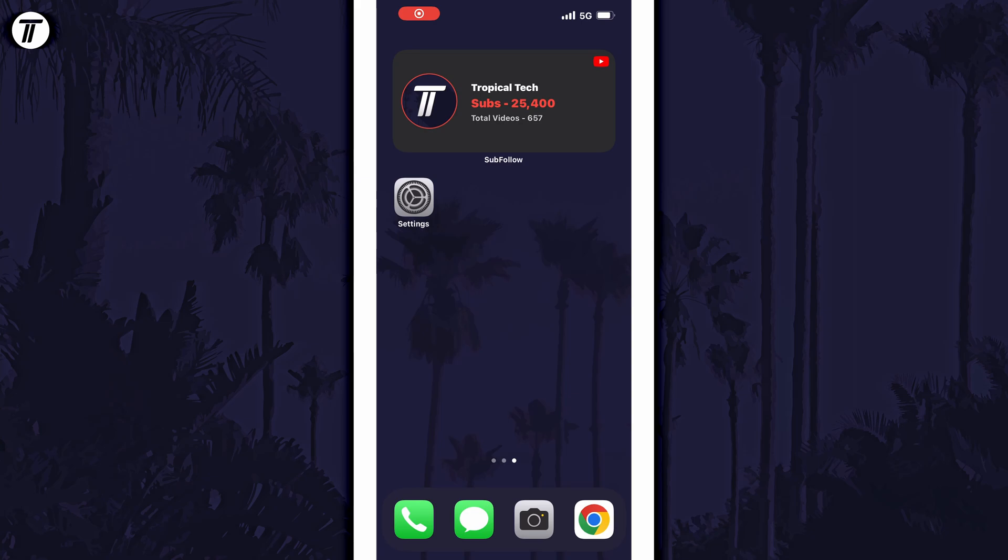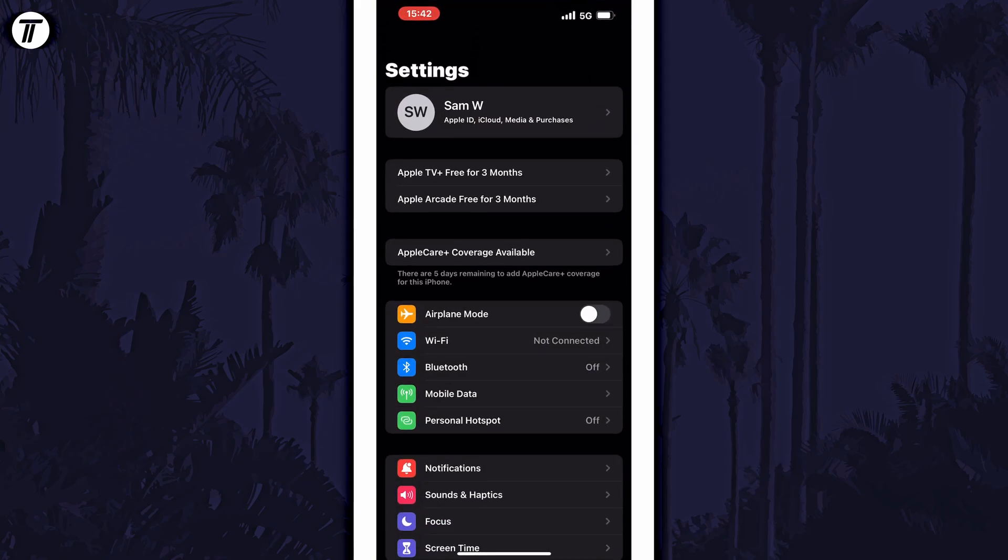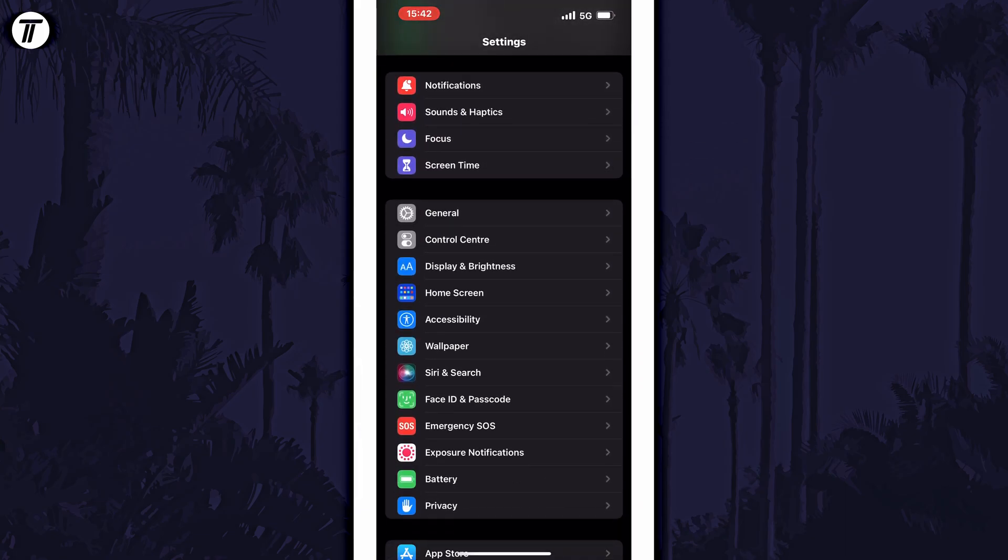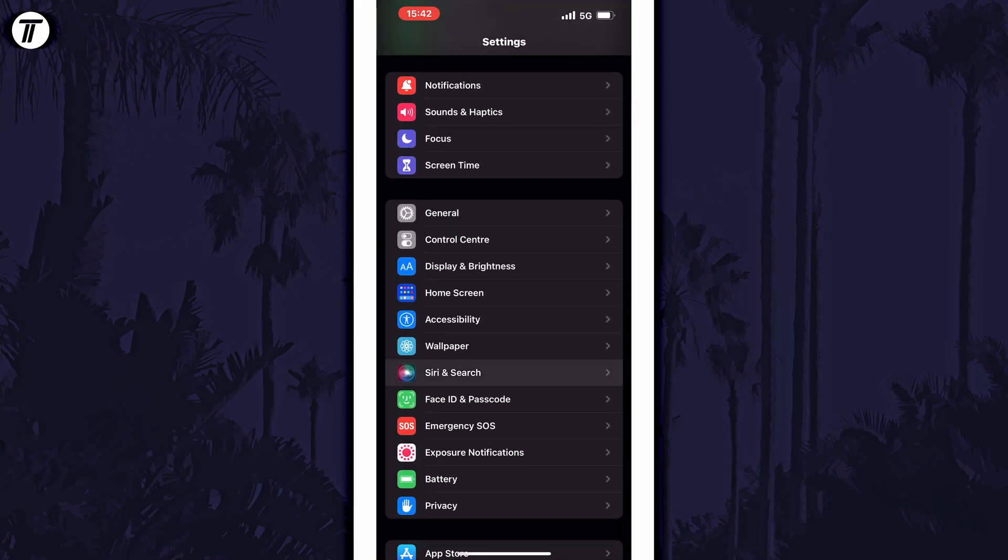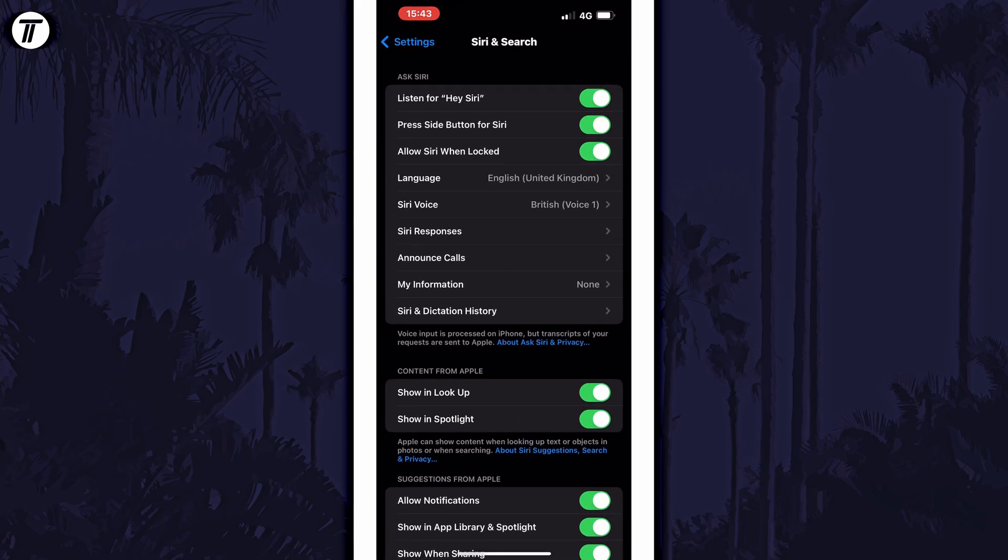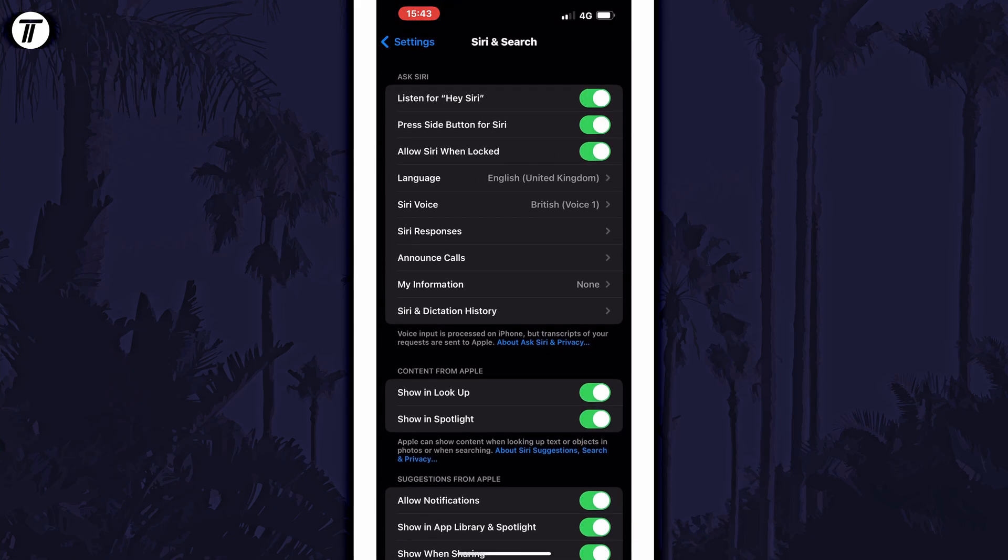To prevent Siri activating when your device is locked, open the settings app first and then choose Siri and search from the list. Within here, look for the option called allow Siri when locked. All you need to do is turn off this toggle switch and that should prevent Siri when the device is locked.